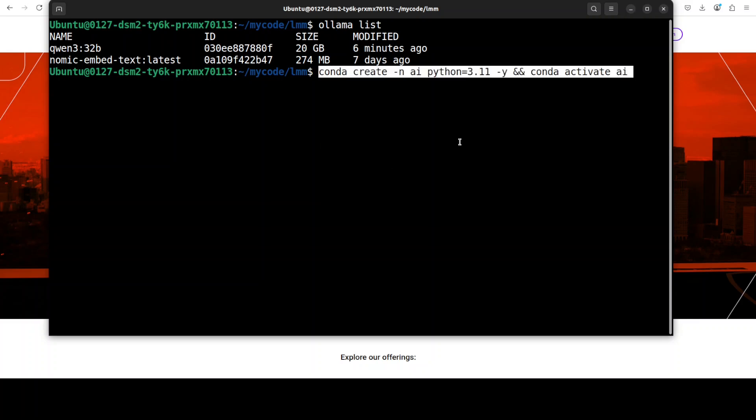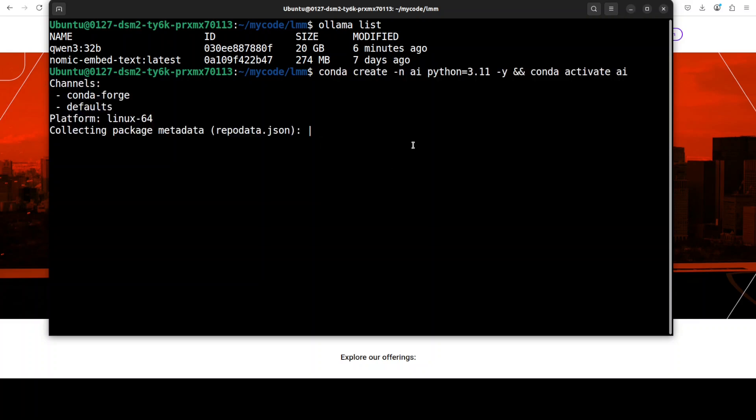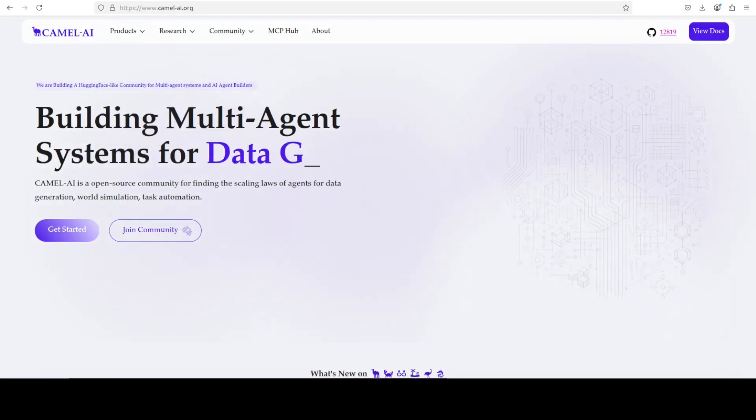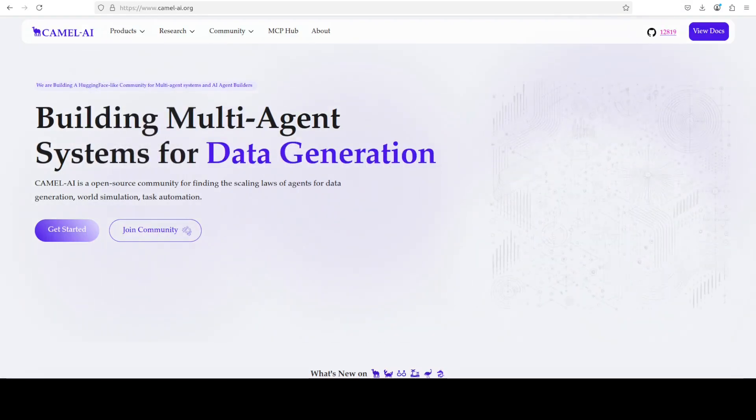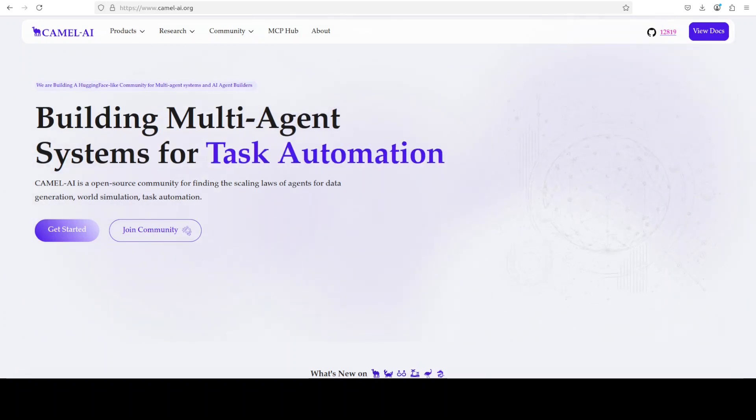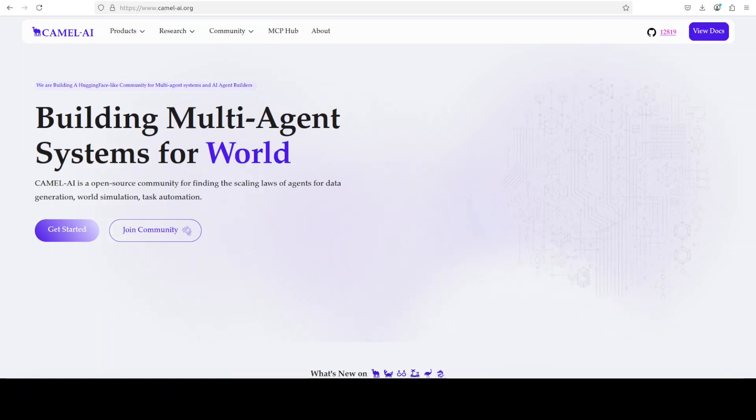I have done a full video from various angles on this model. Anyway, let me quickly create a virtual environment with Conda. While that gets installed, let me also introduce you to the sponsors of the video, who are Camel AI. Camel is an open-source community focused on building multi-agent infrastructures for finding scaling laws with applications in data generation, task automation, and world simulation.